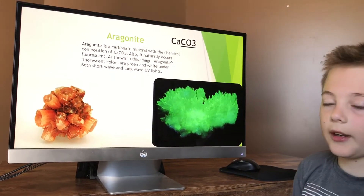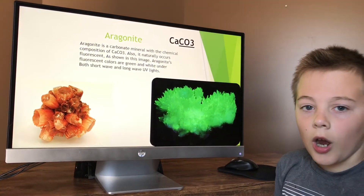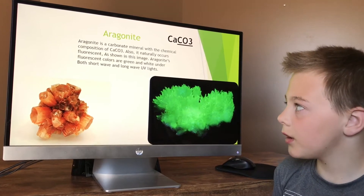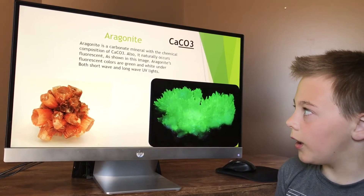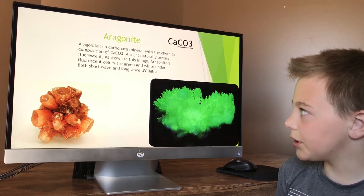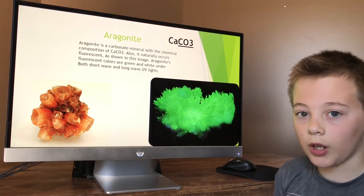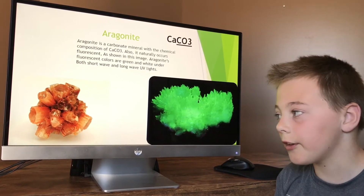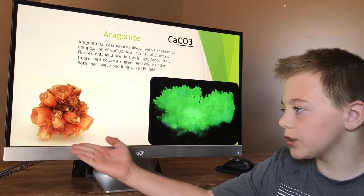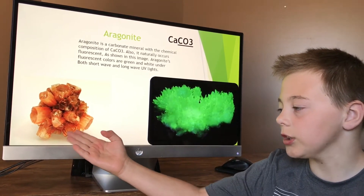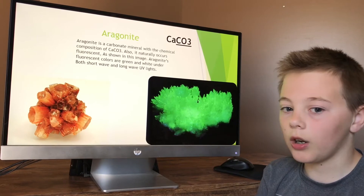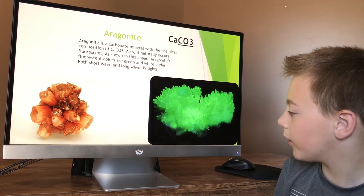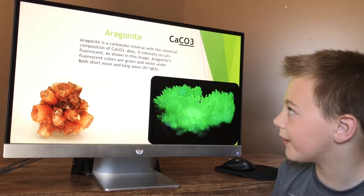This is aragonite. Aragonite is CaCO3. It occurs under both short-wave and long-wave UV lights as green and white. This is what it looks like naturally under normal lights, and this is what it can look like under UV lights.